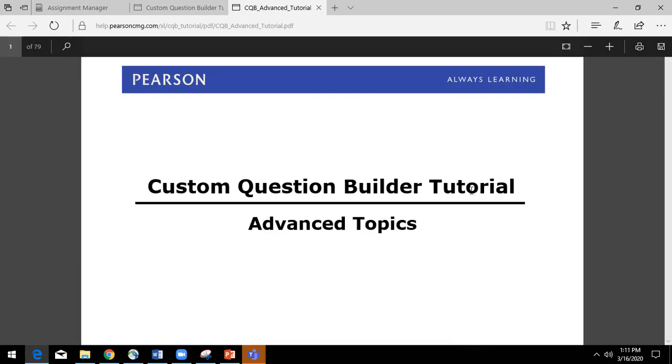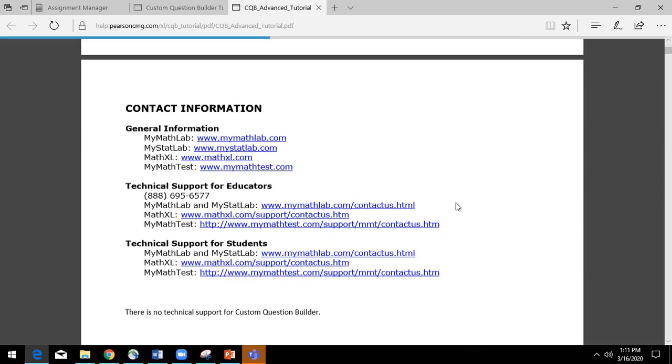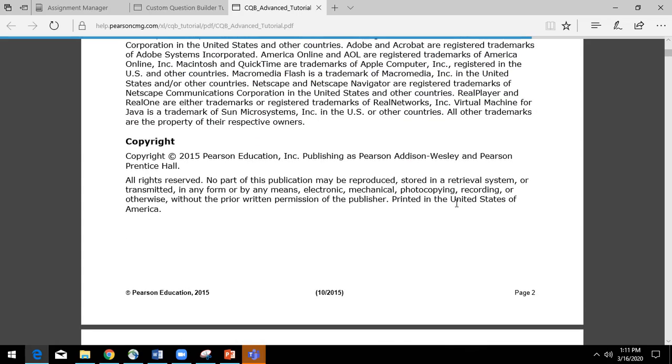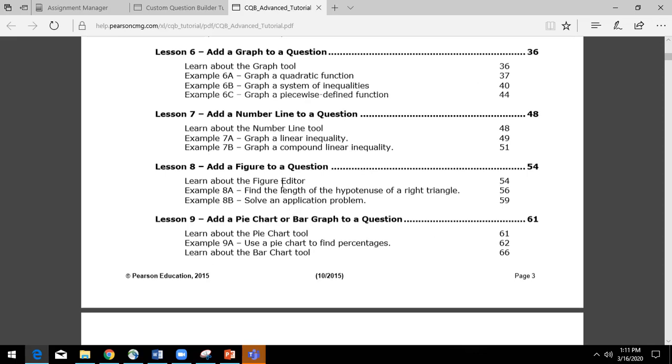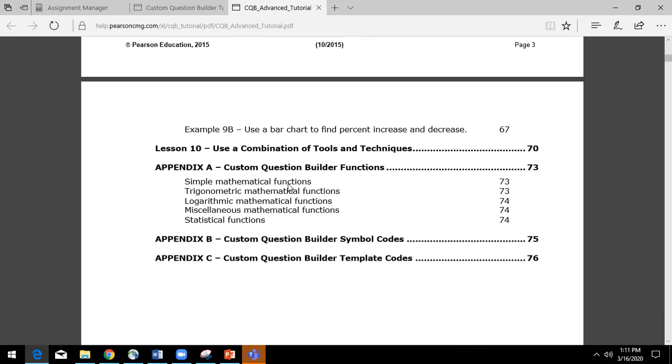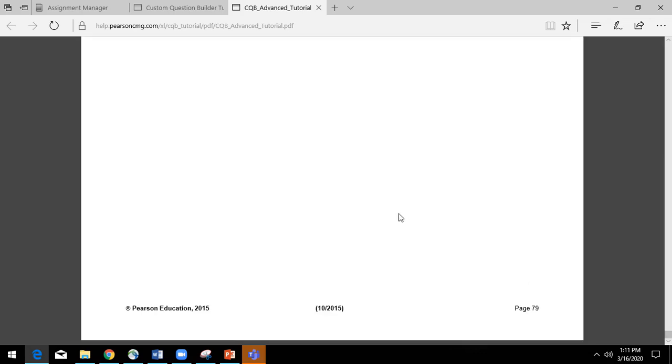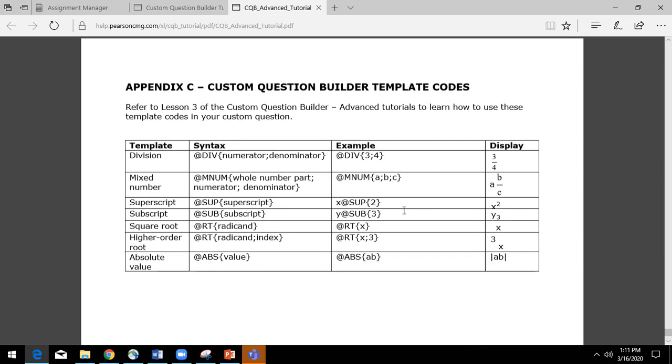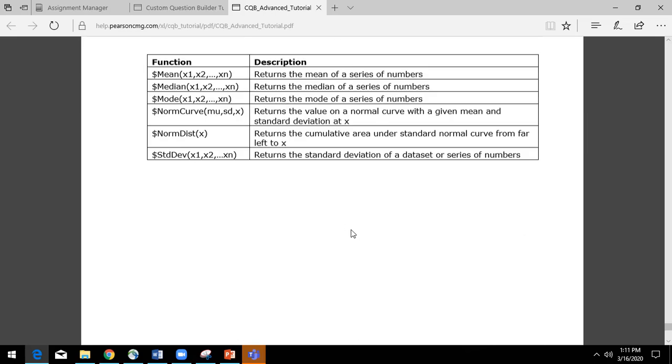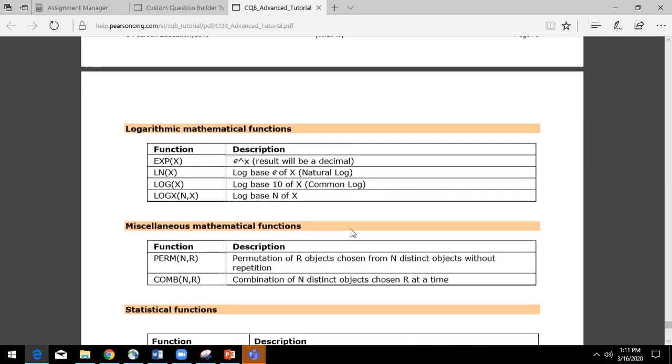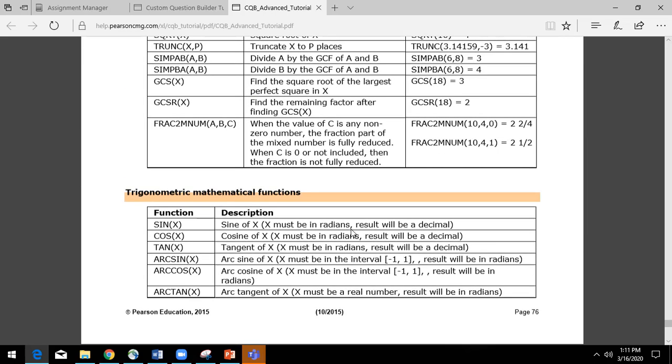For example, if we look at the advanced guide, you can see that there are questions about working through if-then and adding graphs and doing figures and number lines and charts. And then if you click to the very end of the document, you will see that it does have some preloaded custom question builder template codes and shortcuts for you, which will help you if you really want to get into the programming.